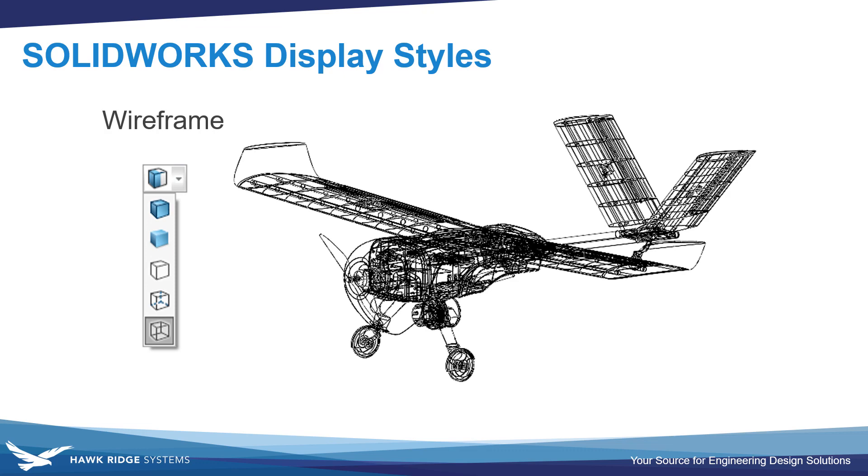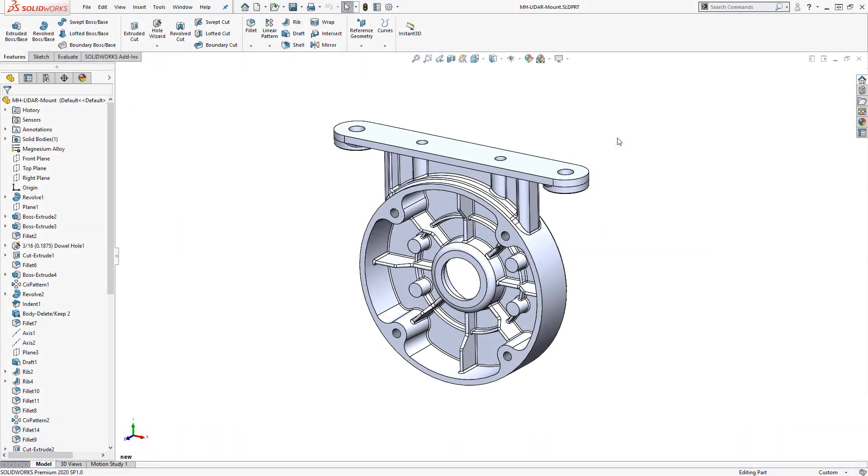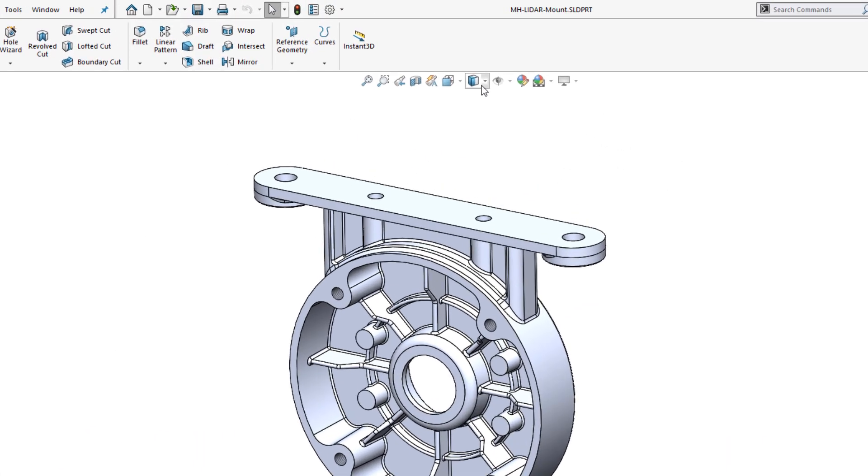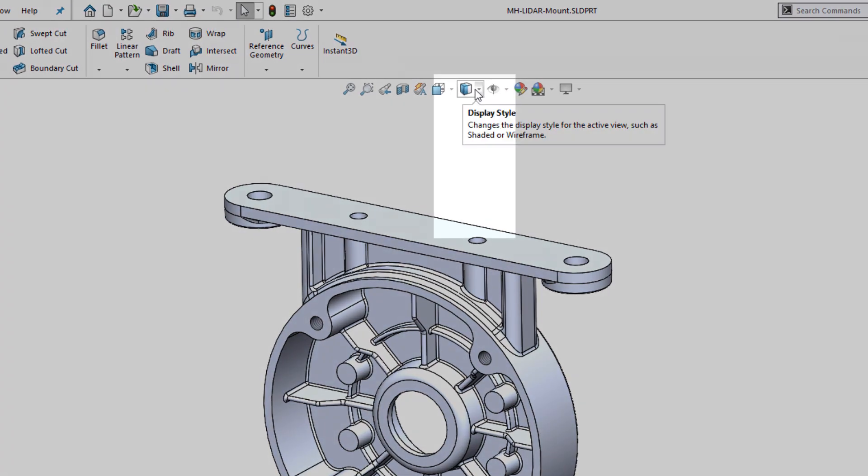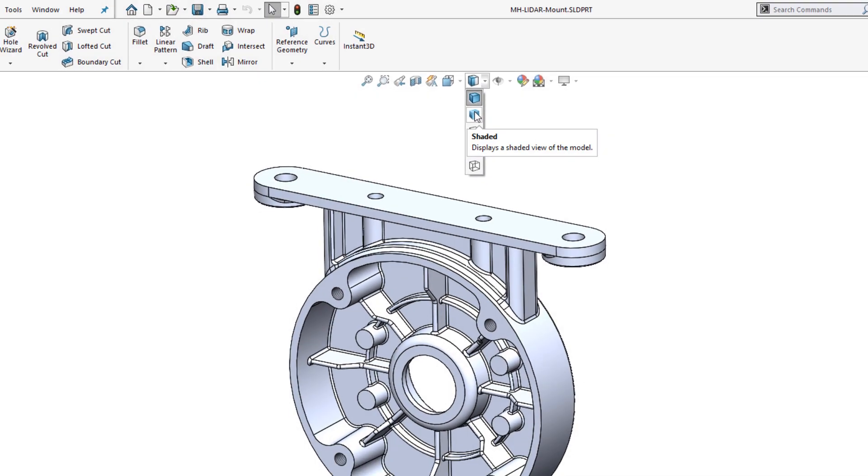Let's take a look at how you use some of these options. Inside SolidWorks and with the part file open, I can change my display style by clicking from the Heads Up View toolbar and selecting the alternate display style that I want.